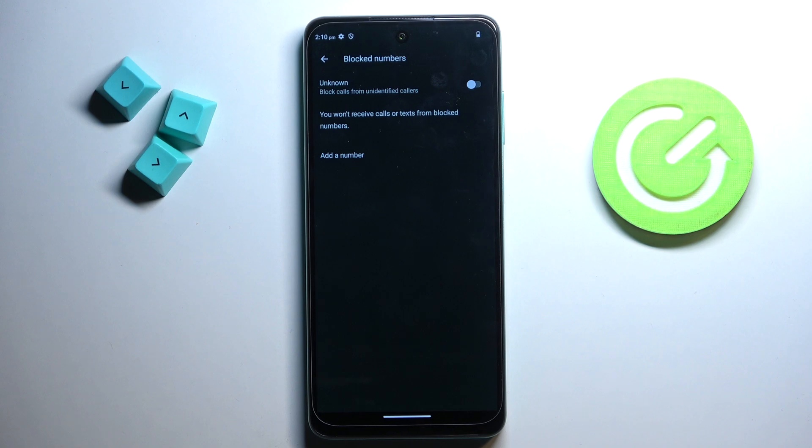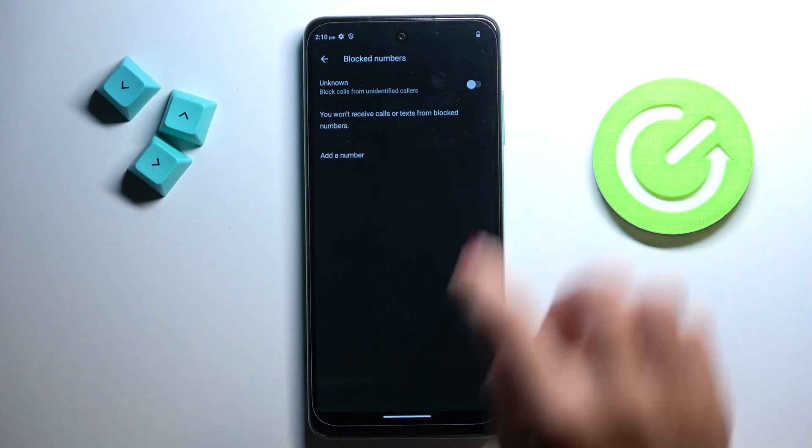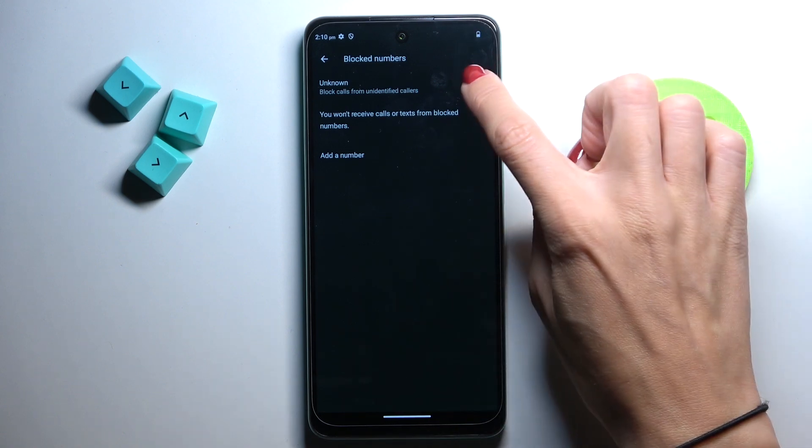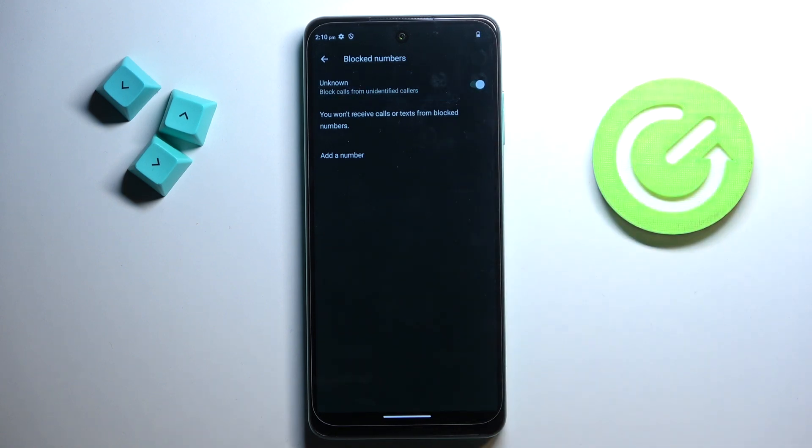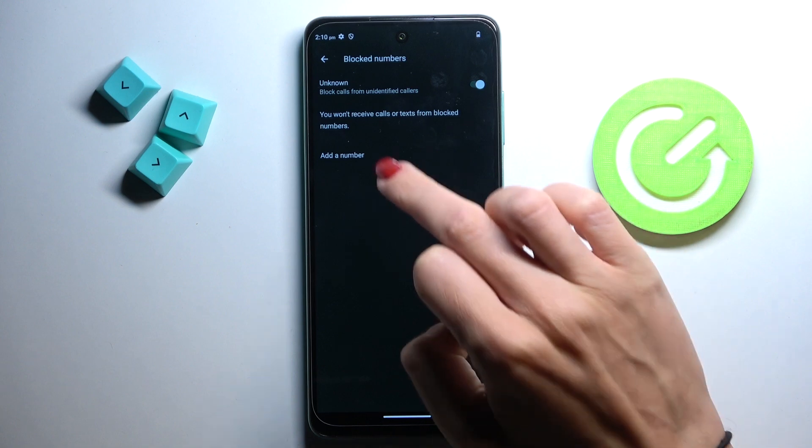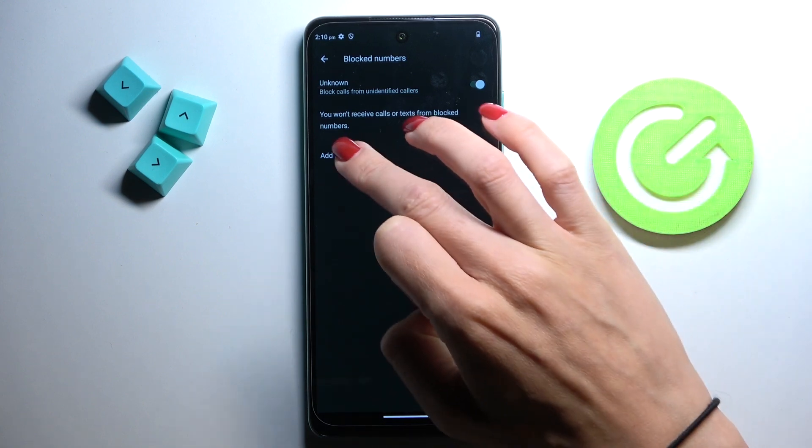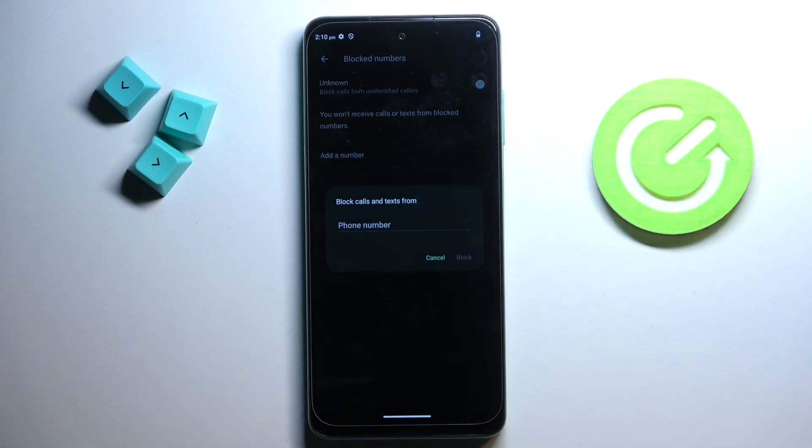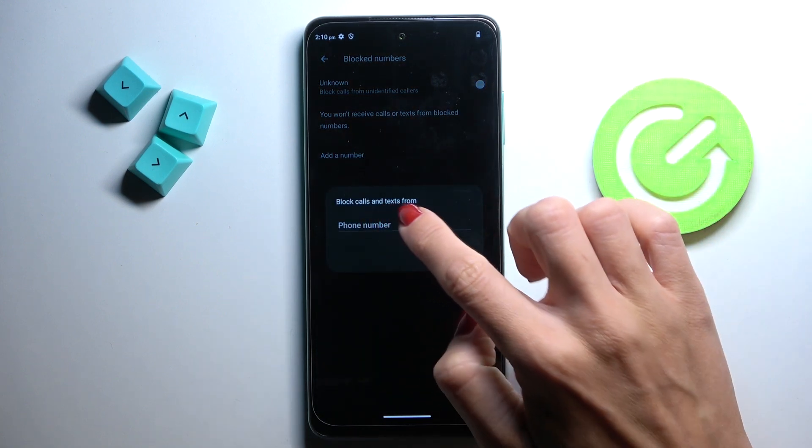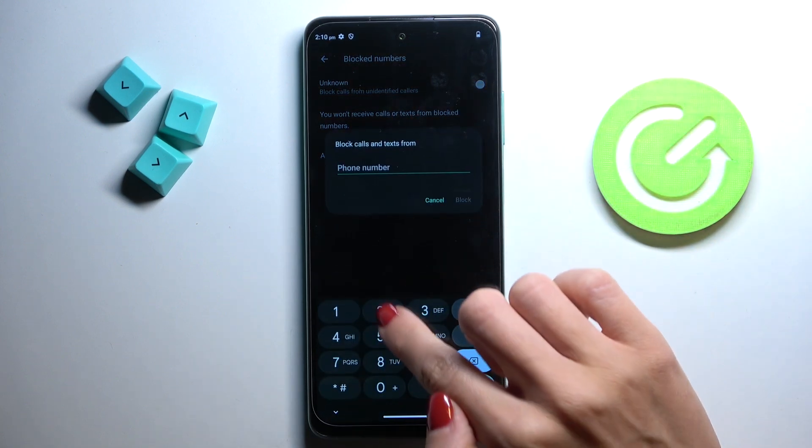Tap to open it. Now you can either block all unknown callers by using this toggle or you can add a number manually. To do this, tap add a number and enter it right here.